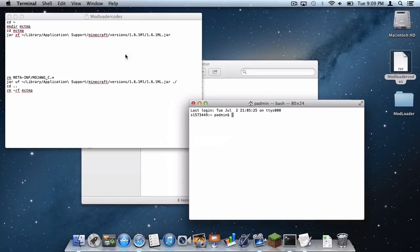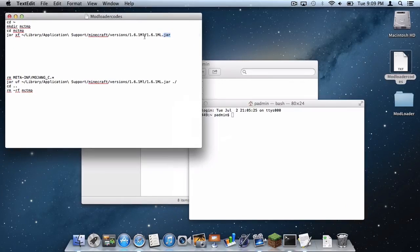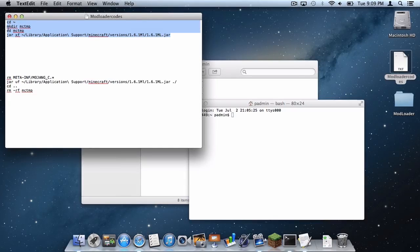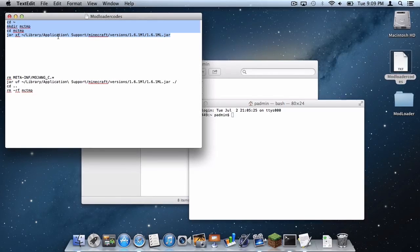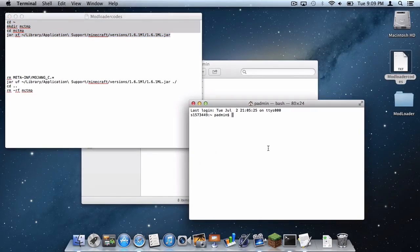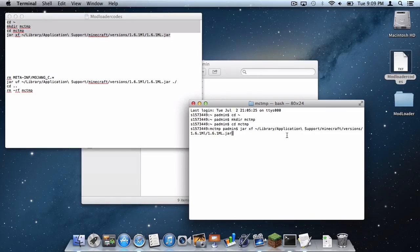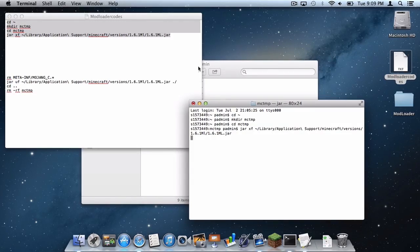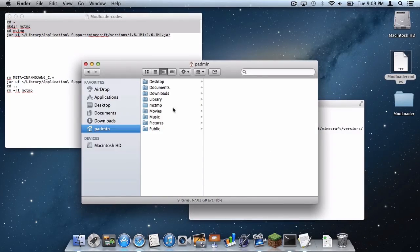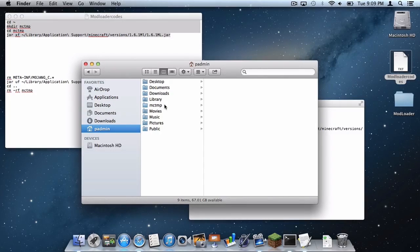So the first code you want to put in is this one which is cd, squiggly, mk, dir, mctmp. Simply do command C, go into Terminal, do command V, press enter, and a file should appear in your home folder that says mctmp.